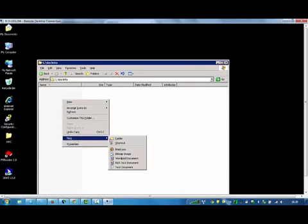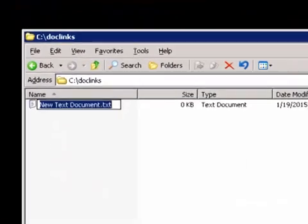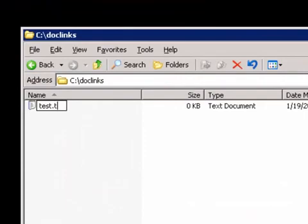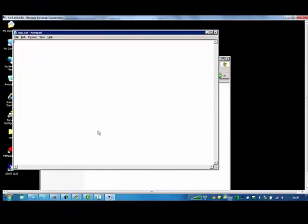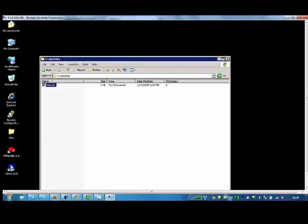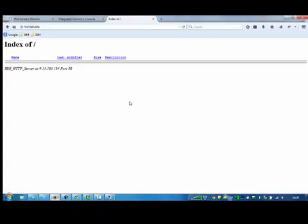Let's do a test and create a text file in the Docklinks folder. Refresh the web page and there is your file now.